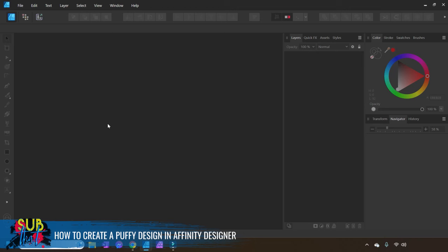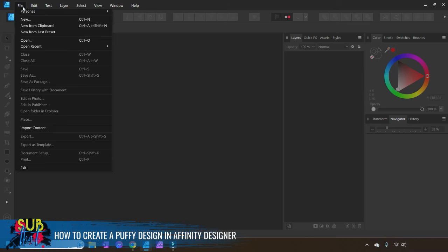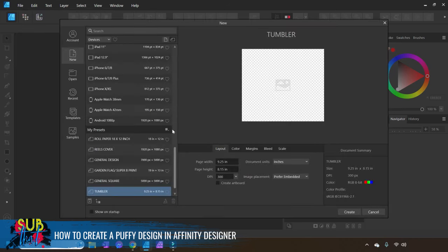We are going to start by opening up a new document. I'm planning on making this in a tumbler design fashion, so I'm going to open up a document that is my universal tumbler design size. If you're using the Mac version of Affinity Designer, you will select the new document function, and if you're using the Windows version, you will come to File and then choose New or New Document. If you're in version 1 of Affinity Designer, your document panel is laid out a little bit differently — you will find these options over in your right side panel.